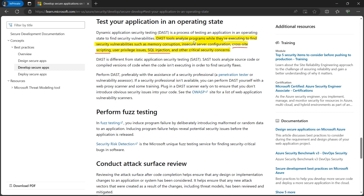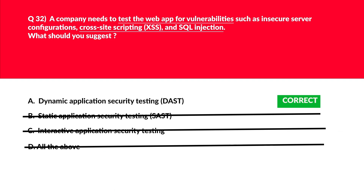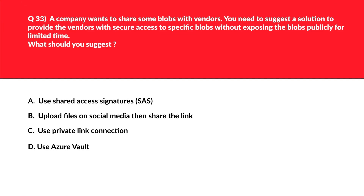Looking at the official documentation: DAST tools analyze programs while they execute, identifying security vulnerabilities such as memory corruption, insecure server configuration, cross-site scripting, user privilege issues, and SQL injection. That's exactly what's required. We'll lock option A — Dynamic Application Security Testing — as the correct answer.